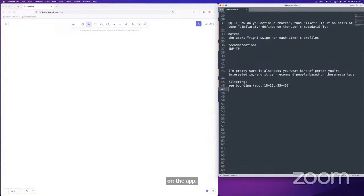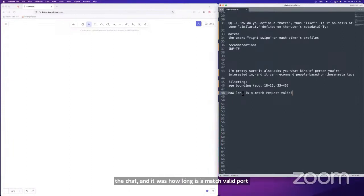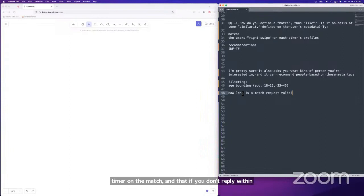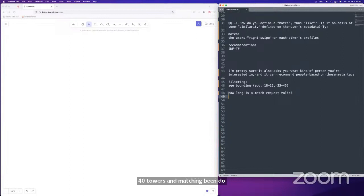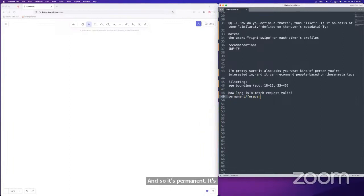There's a question: how long is a match valid for? On some apps they have a timer — if you don't reply within 40 hours of matching, they delete it, to encourage engagement. But on Tinder, I don't think it does that — matches are permanent. We're not going to implement match expiration in this problem.